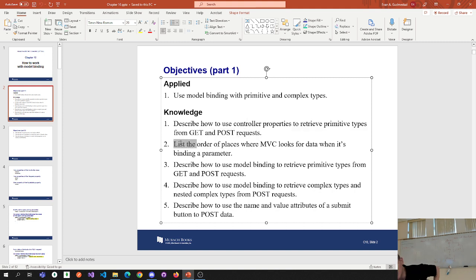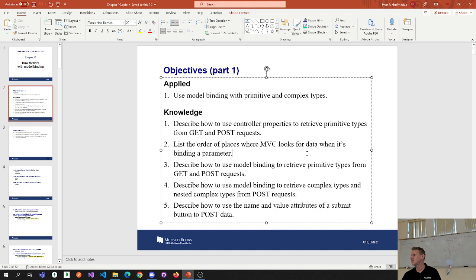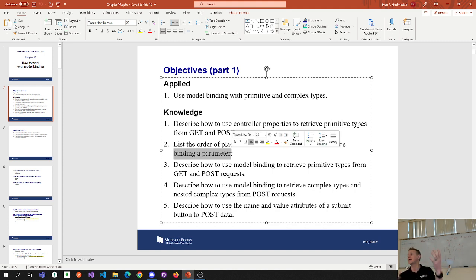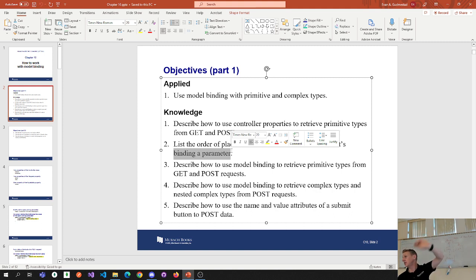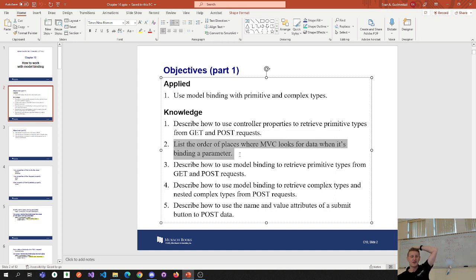The second bullet is pretty interesting: list the order of places where MVC looks for data when it's binding a parameter. You have action methods with a parameter, and it's going to bind that parameter from somewhere — for example, from the route. But there are actually three places, and it has a sequence: it looks in place one, place two, place three, in that order.